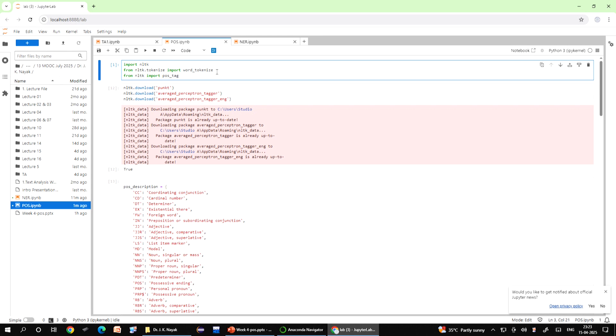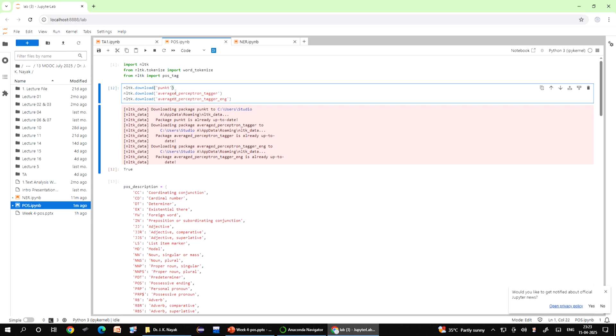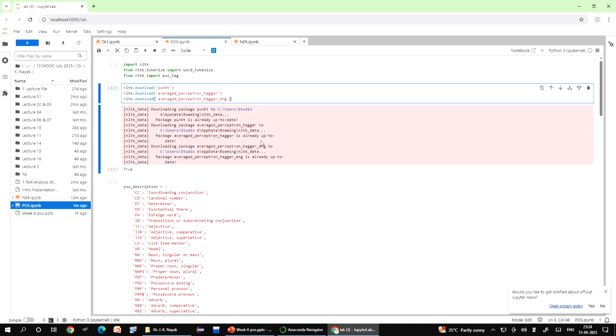After this we will go to the next two lines. NLTK download PUNKT and NLTK download averaged perceptron tagger. When you run this, it downloads the PUNKT tokenizer models which are necessary for breaking text into words and sentences, and it powers functions like word underscore tokenize. It downloads the pre-trained POS tagger model that NLTK uses to assign parts of speech to each word in the sentence.